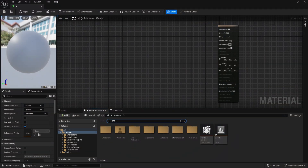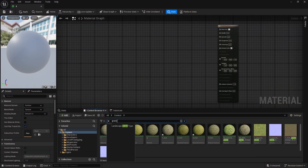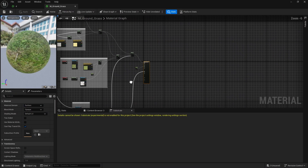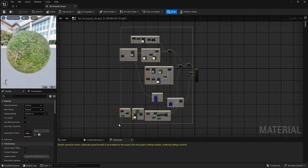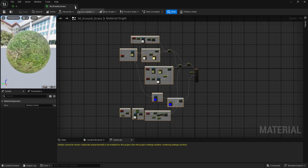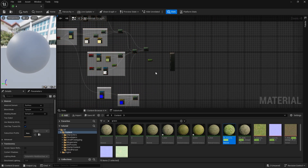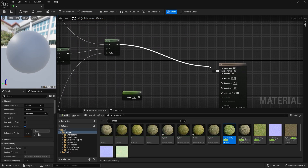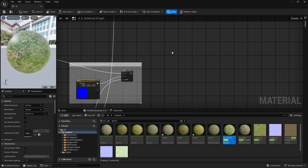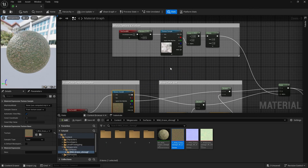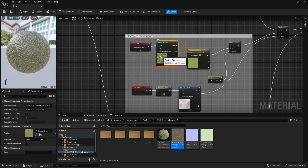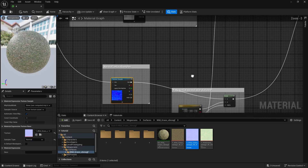For method four, search for the grass material. If you don't have it, make sure that the Starter Content in Unreal Engine is installed. Open the grass material, copy all the nodes inside it, and paste them into your own material. Replace the existing textures with your own base color and normal map textures, and connect the roughness as usual.